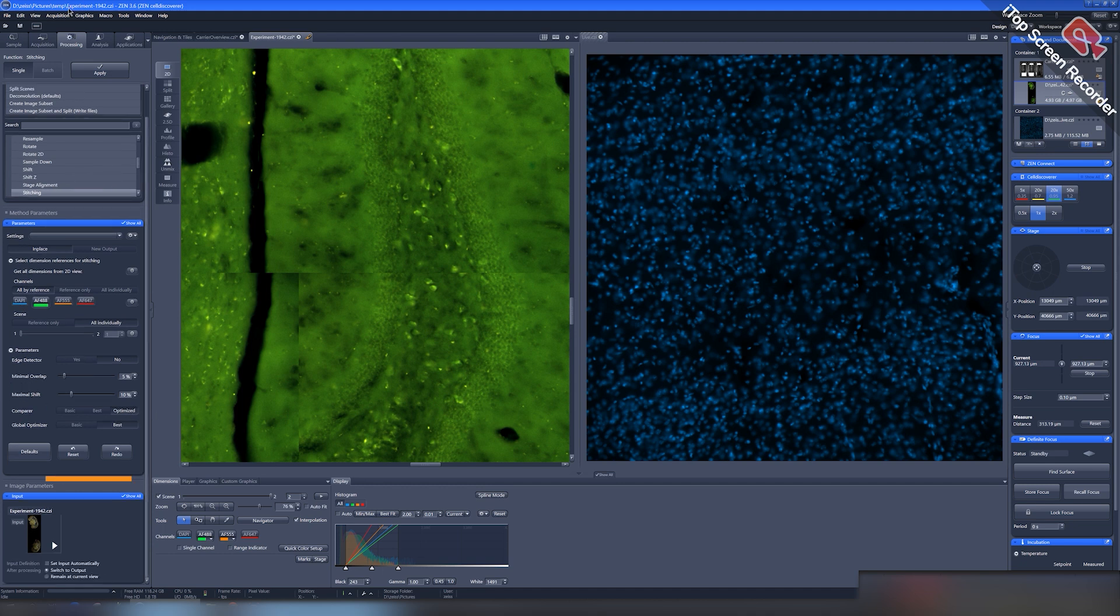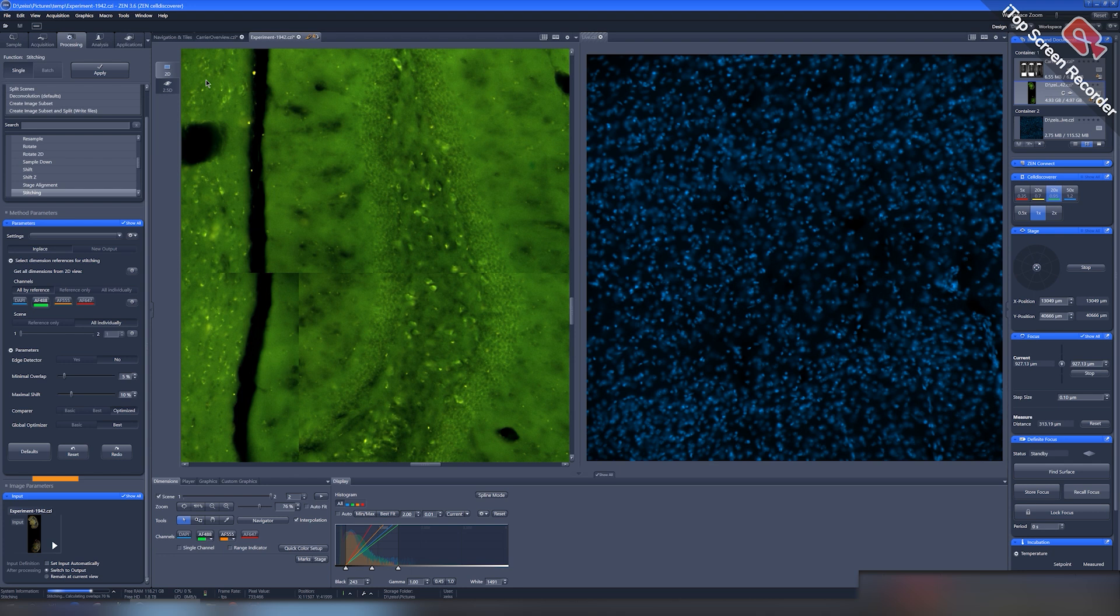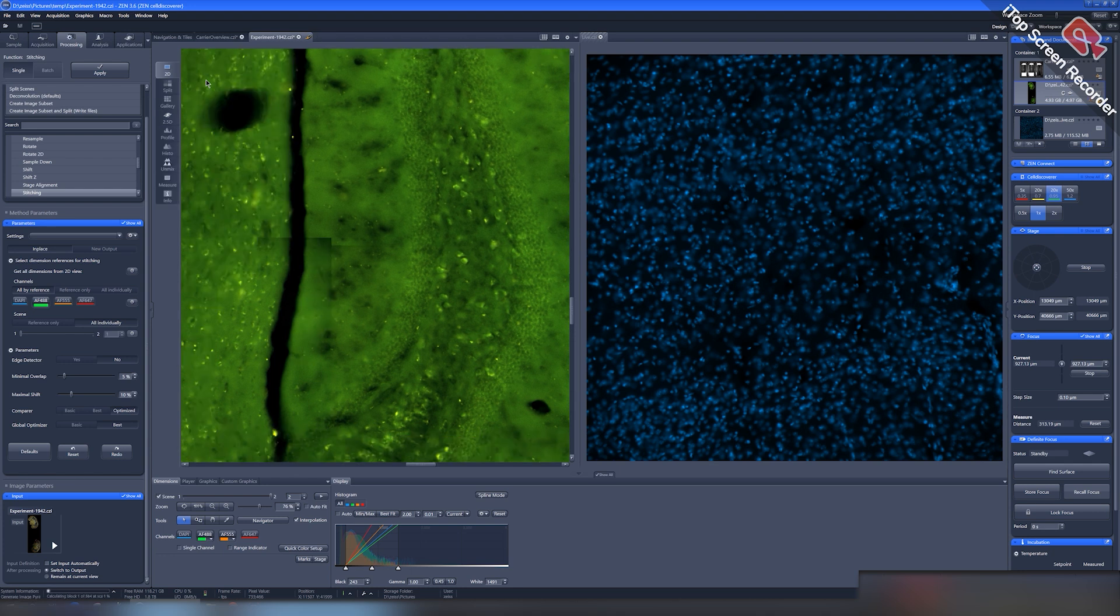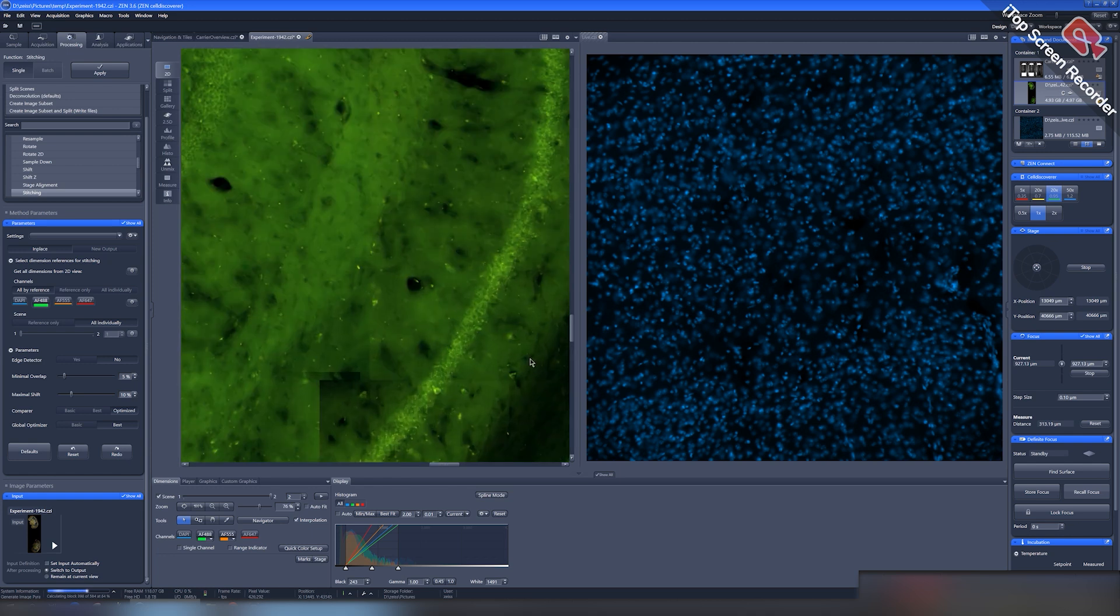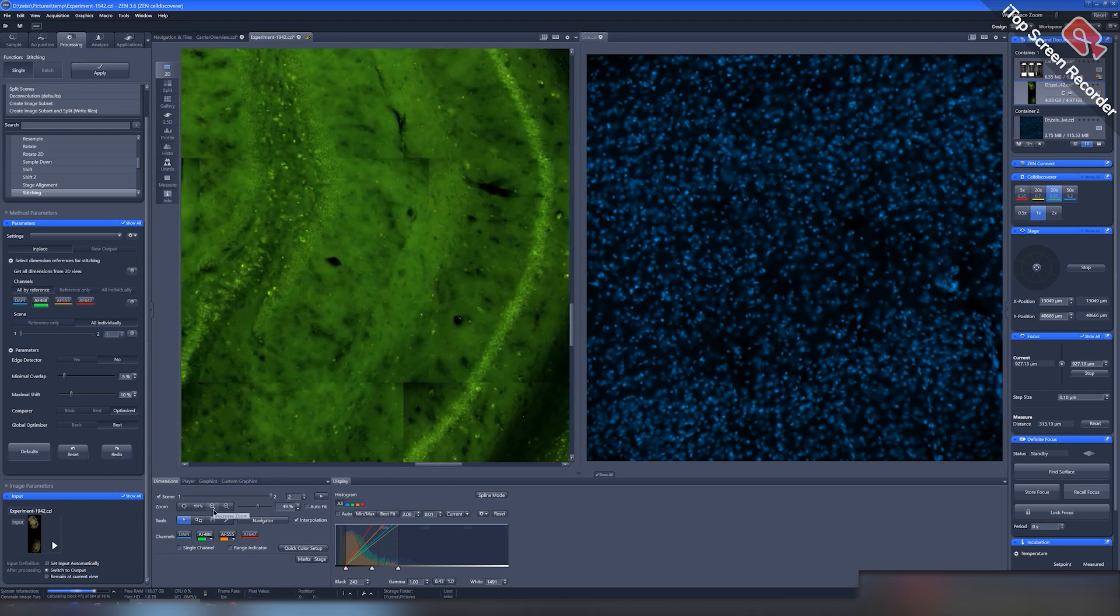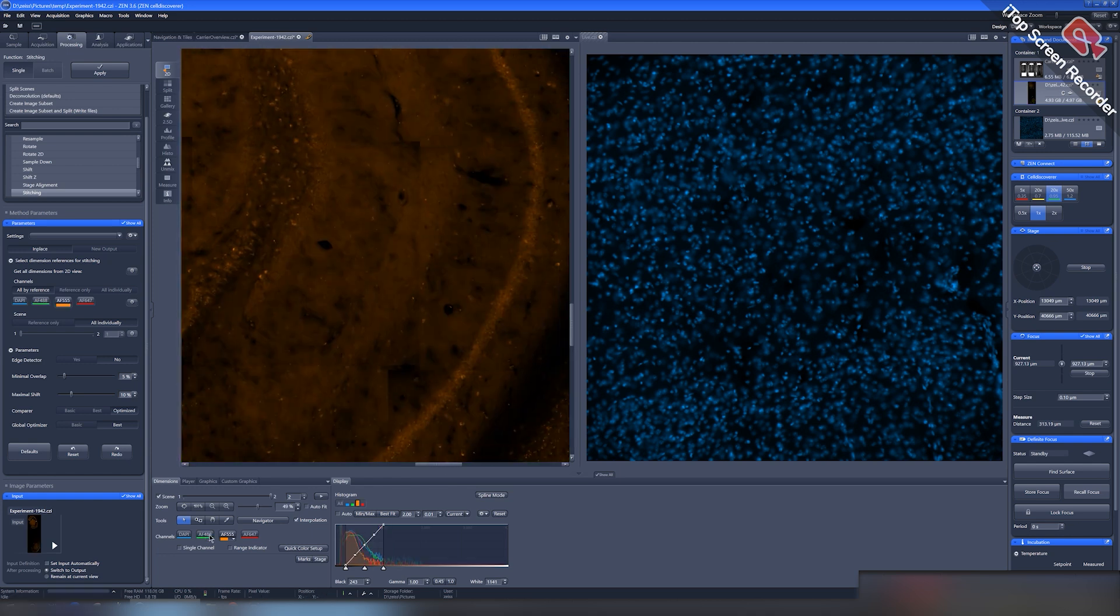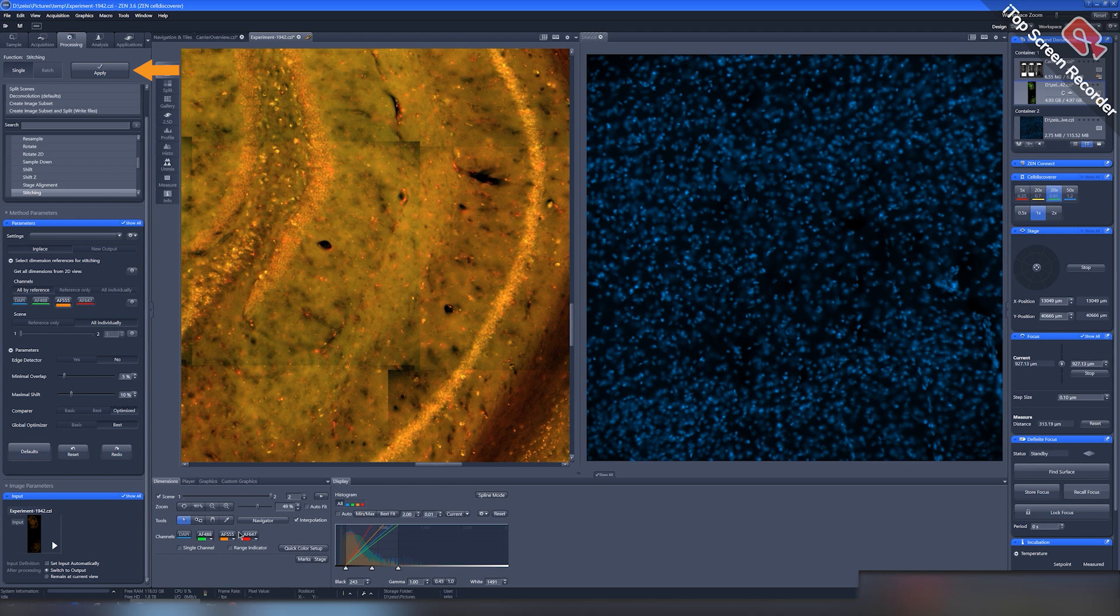Left click in the input window that appears at the bottom and select our frame from the image list. In the parameters window, you can control the stitching parameters. But for now, we won't adjust anything and we'll just press apply.